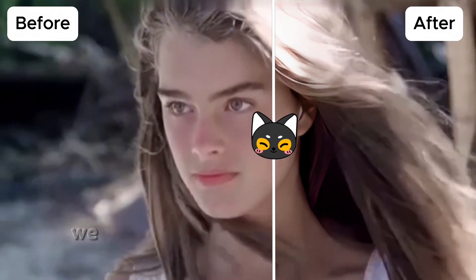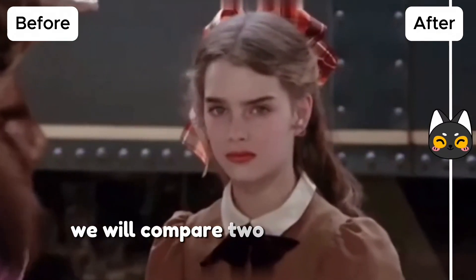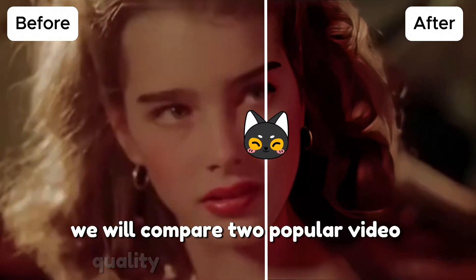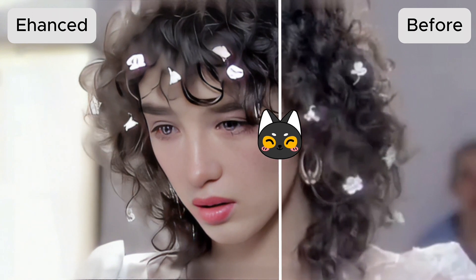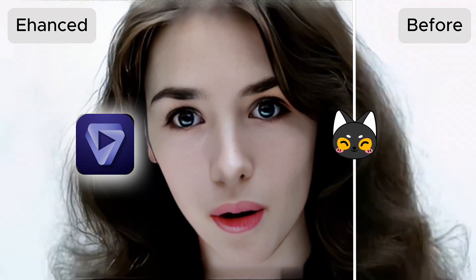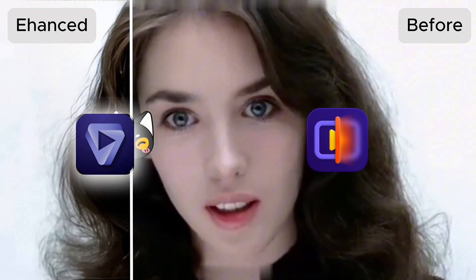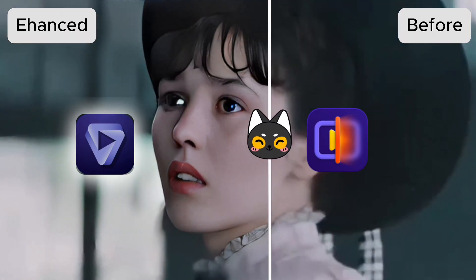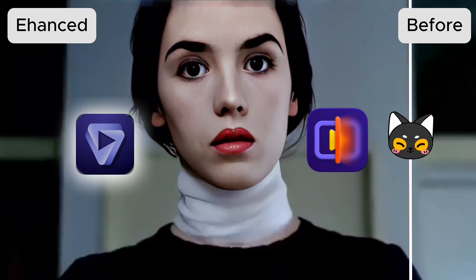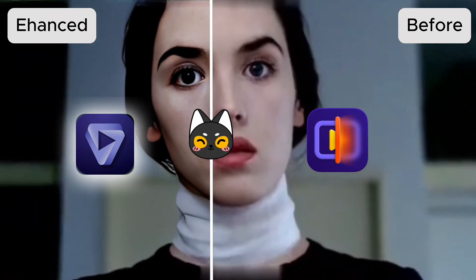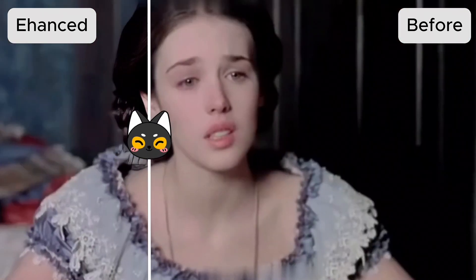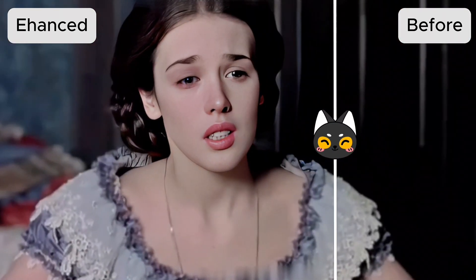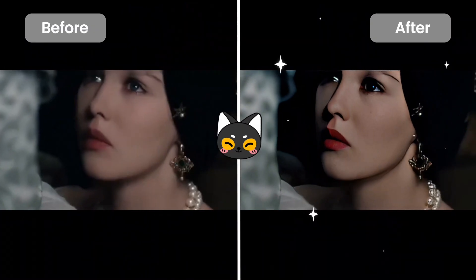In today's video, we will compare two popular video quality enhancement software: Topaz and Hitpar Video Enhancer. If you happen to have the need to enhance video quality, this video will definitely help you.